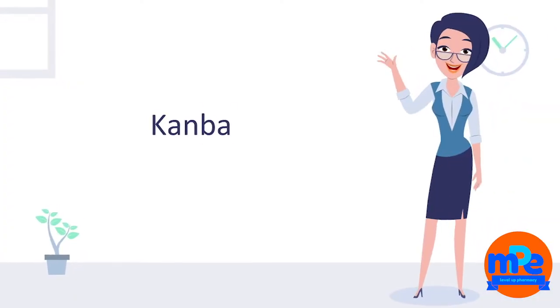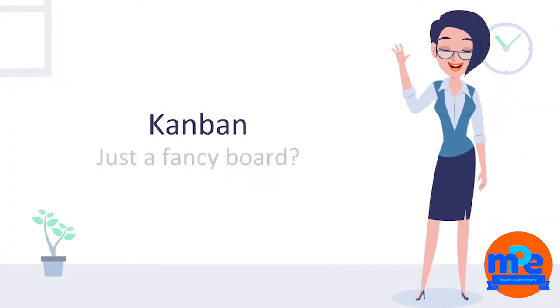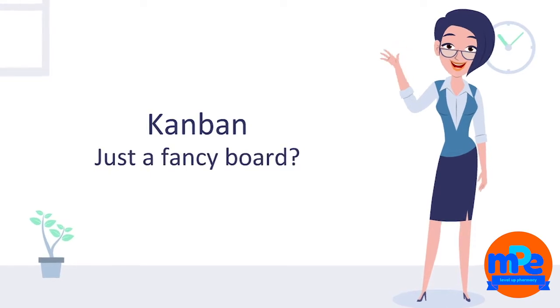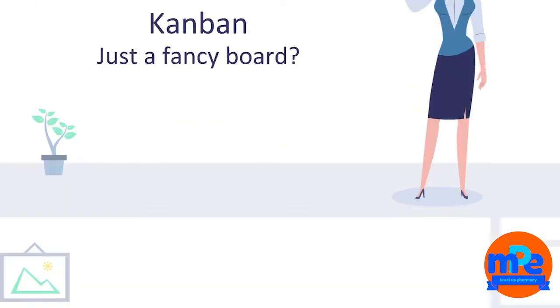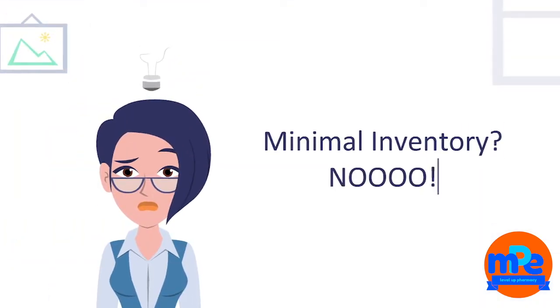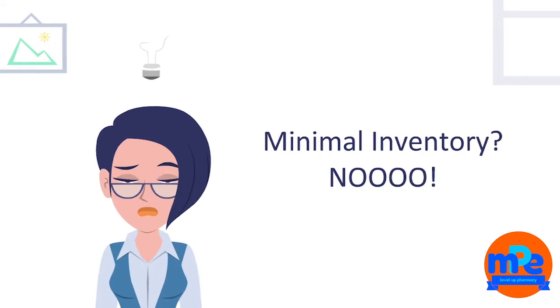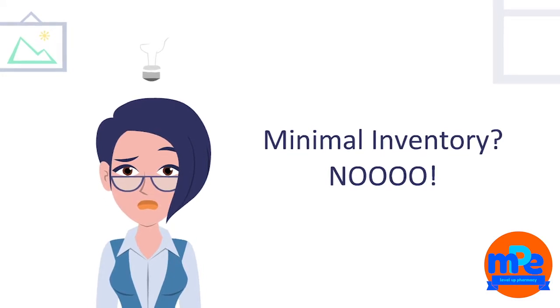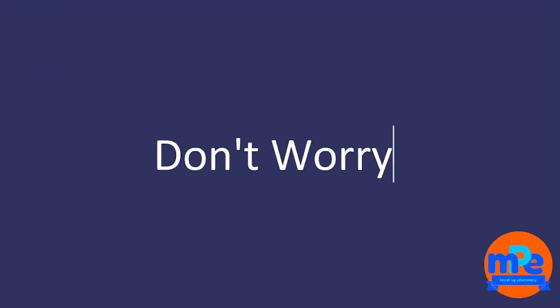But this isn't just a fancy board. A few things within the organization have to be changed to make it all work. The idea of having minimal inventory can be a scary thought, especially if no back-end work has been done.